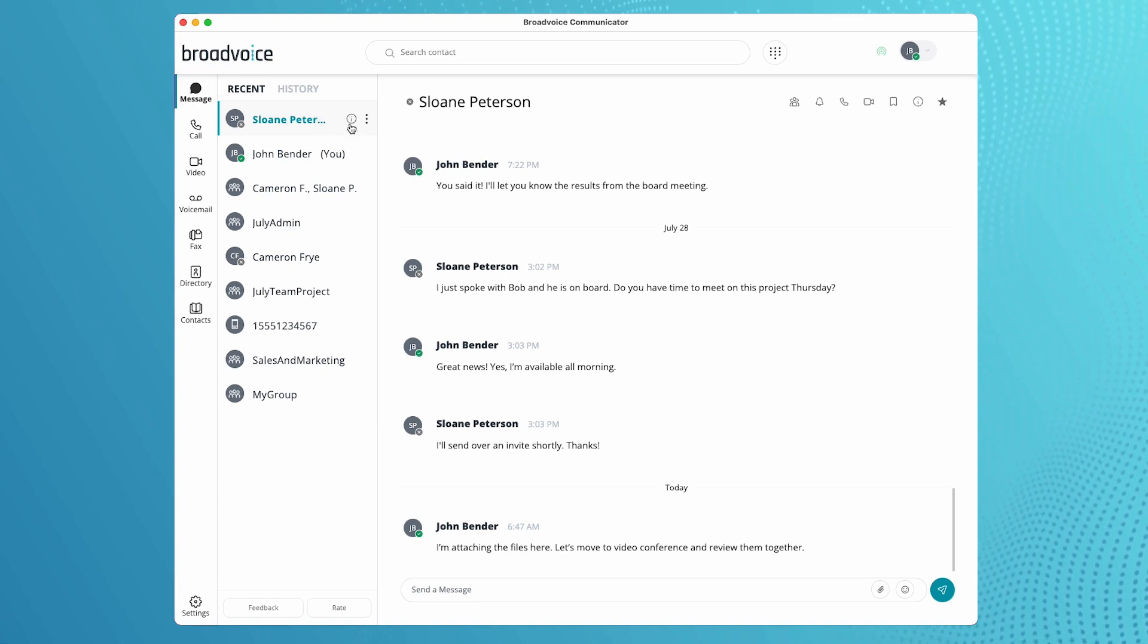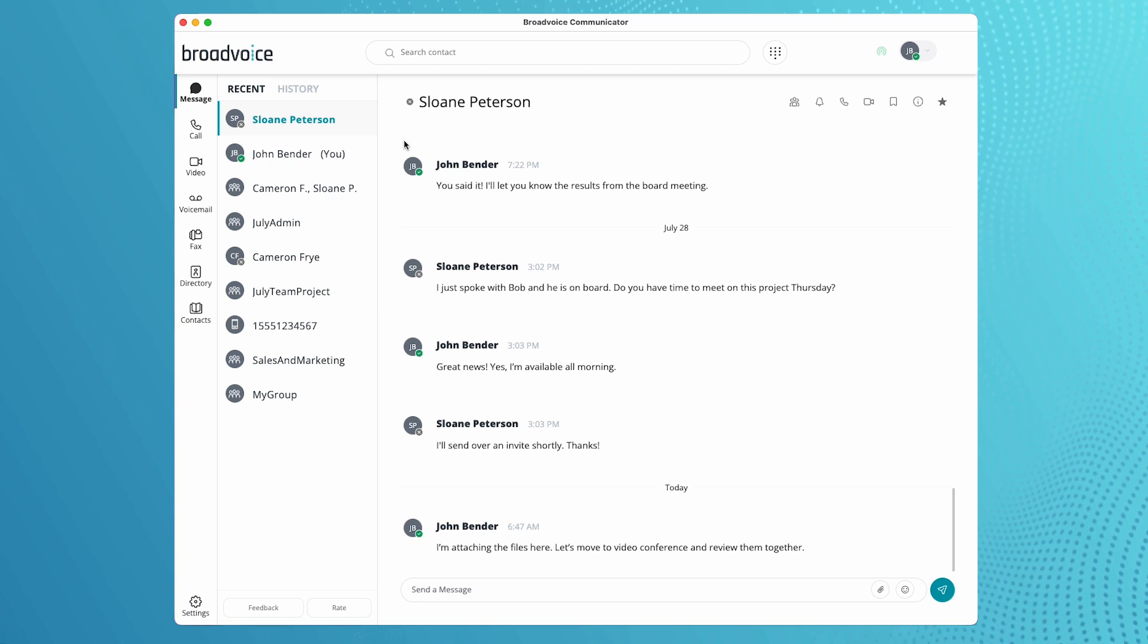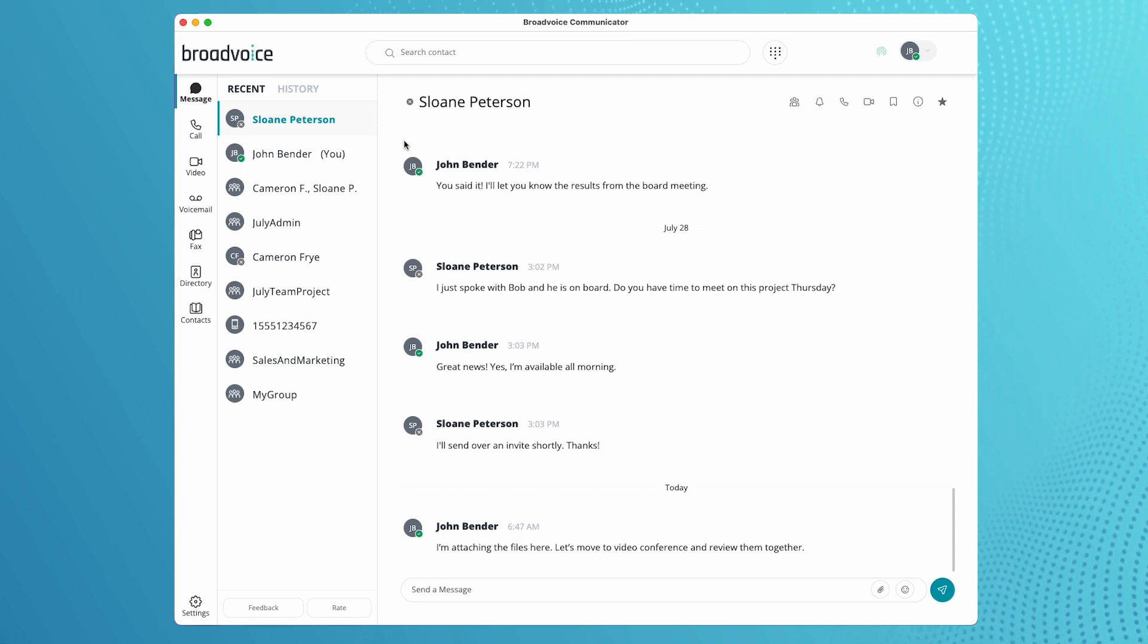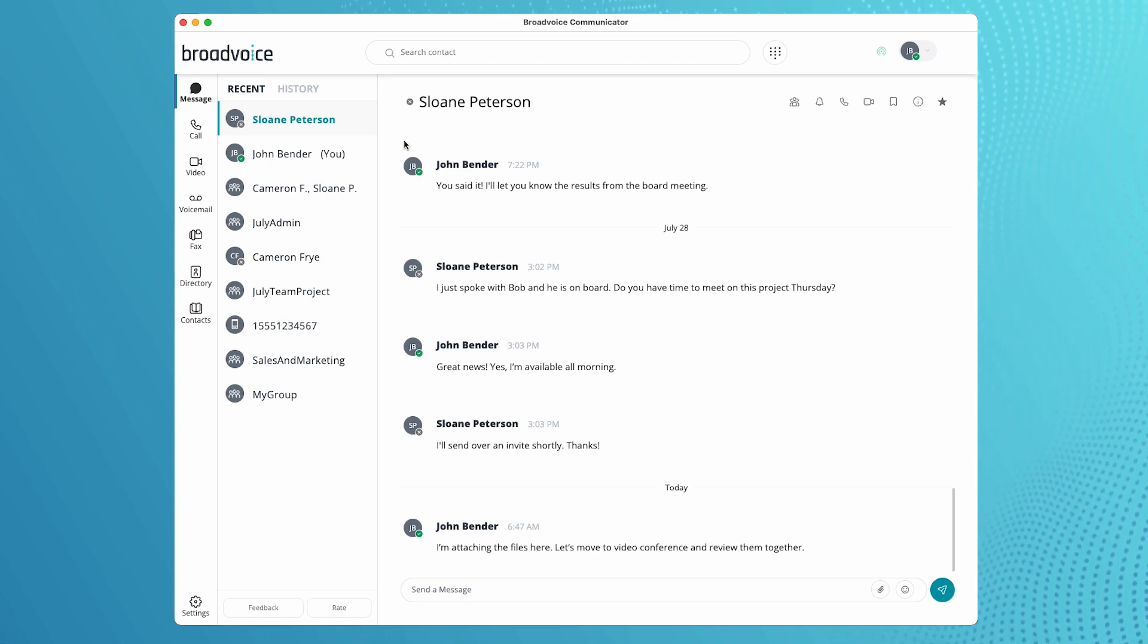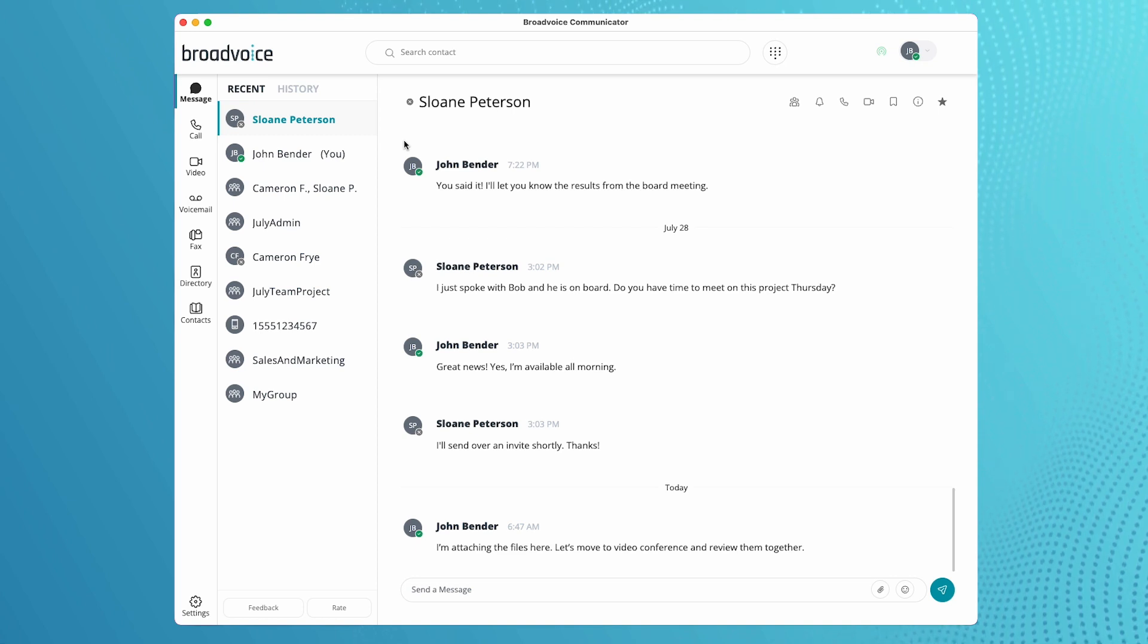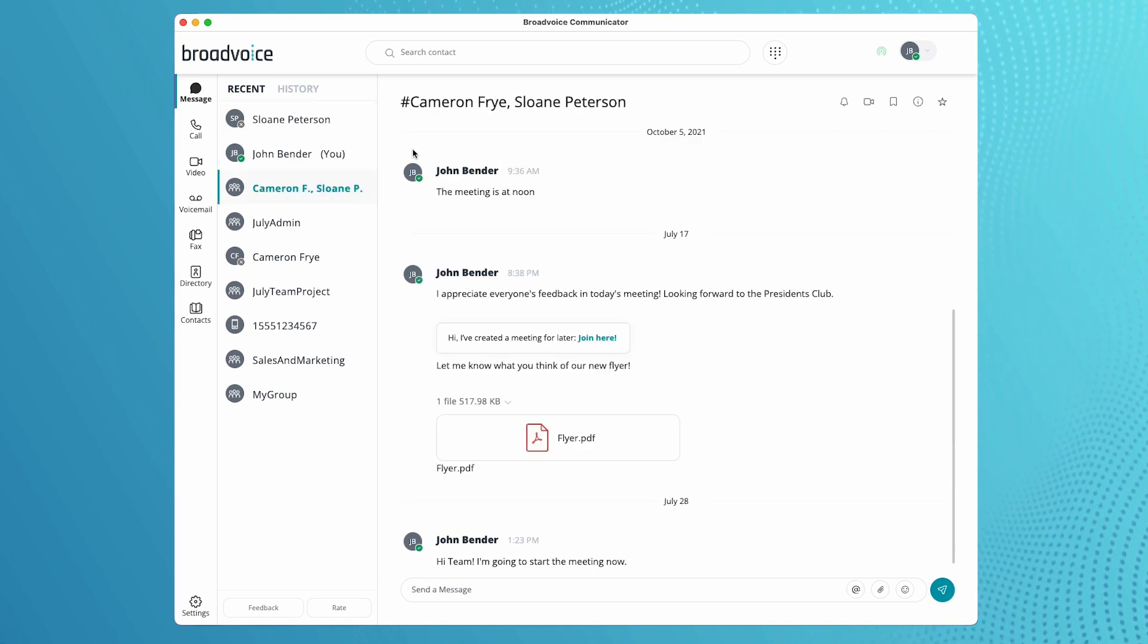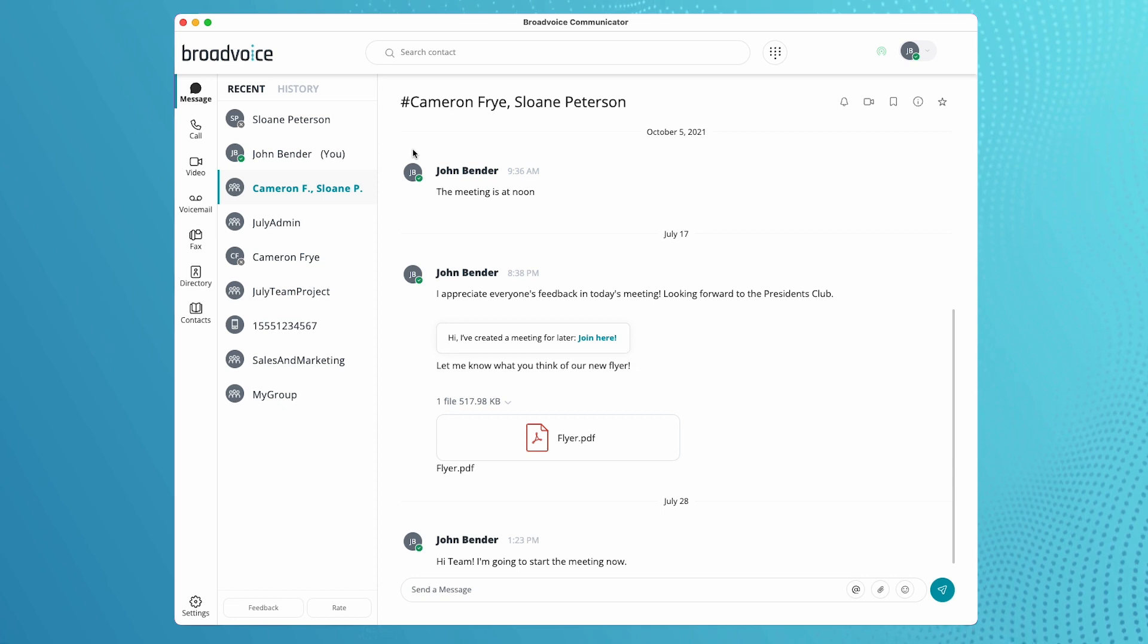which is where you can send and reply to SMS conversations with outside phone numbers or direct messages with other members on your team who are also using Broadvoice. You can invite multiple people to group chats and send attachments and direct messages.